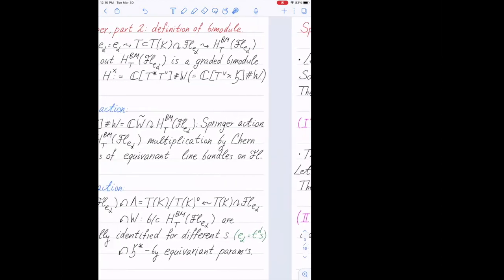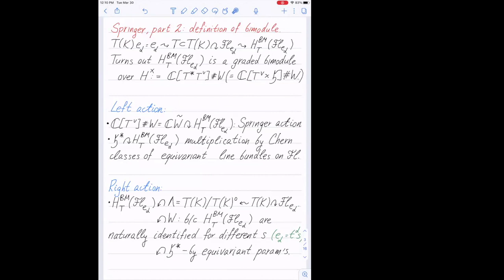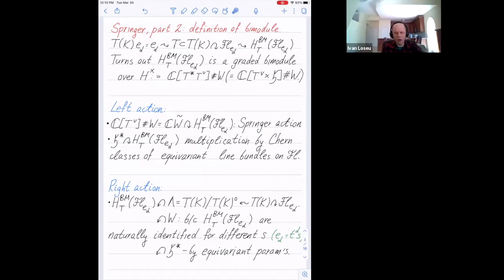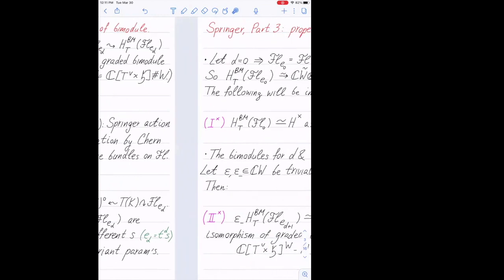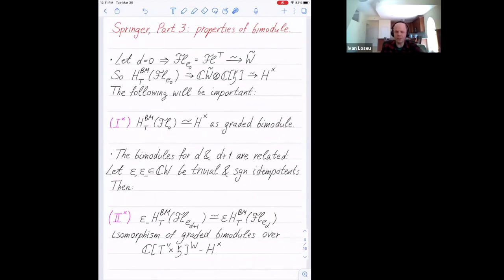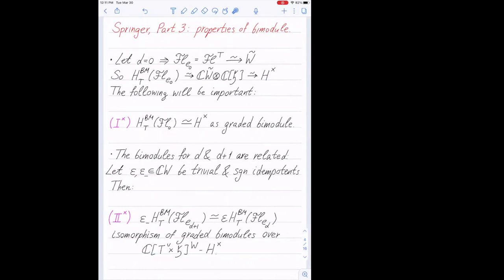Question: What's the difference between the left action and the right action of H-star? For some reason I was thinking the left action was also via trivial parameters. Answer: It's not. The left action is by Chern classes of non-trivial equivariant line bundles, while on the right this is trivial. Think about cohomology of the usual flag variety.